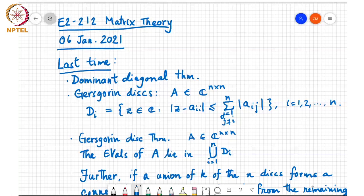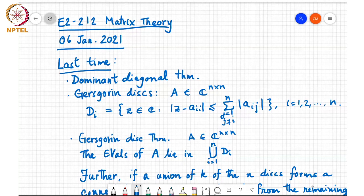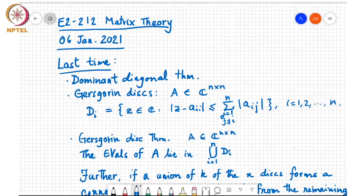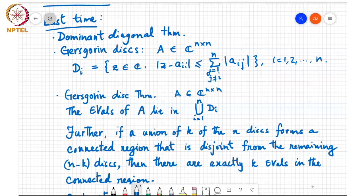Last time we looked at the diagonal dominant theorem and defined Gershgorin disks, which are circles centered at each of the diagonal entries with radius equal to the sum of the magnitudes of all the off-diagonal terms in the same row. We saw the very interesting Gershgorin disk theorem, which states that all the eigenvalues of A lie in the union of these n Gershgorin disks.